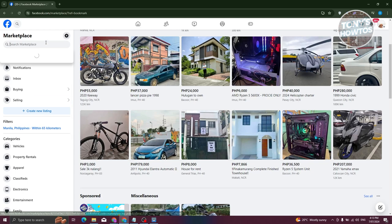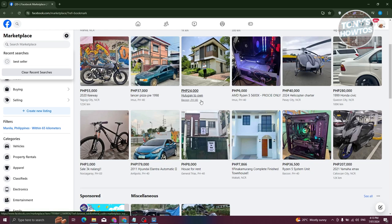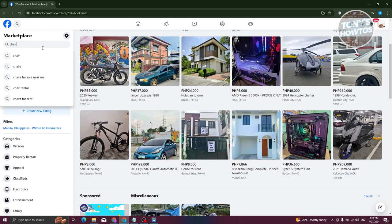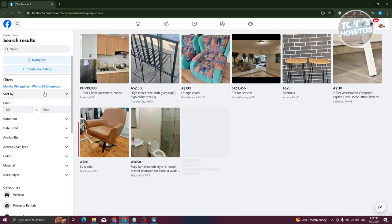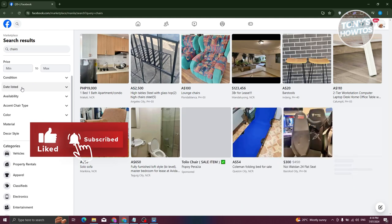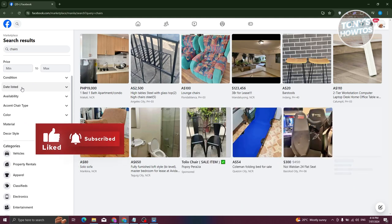At the top left you have the search marketplace section, which you can use to search for different types of products. It's not recommended that you use 'best seller' as a keyword because it will just show products that have the best seller keyword in the title. It's best that you search for the appropriate product. For example, I'm going to type in 'chairs', press enter, and you can start filtering them out by availability, color, material, decor, and categories.